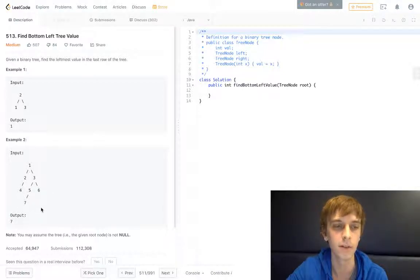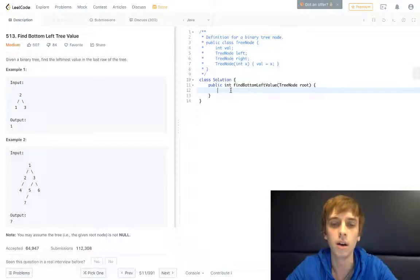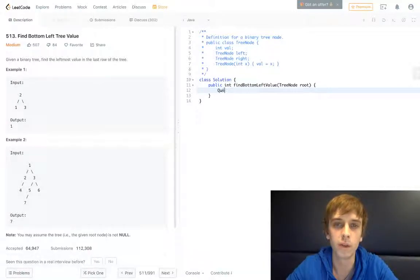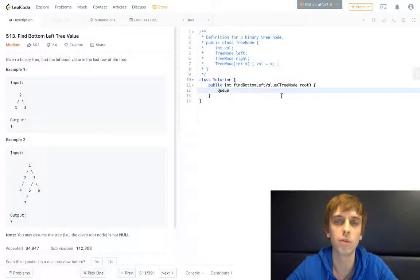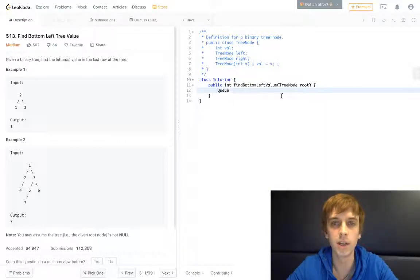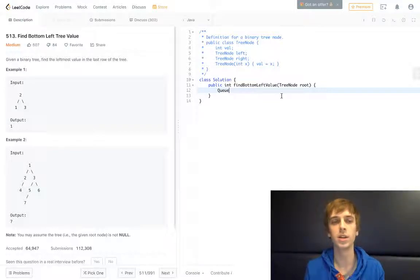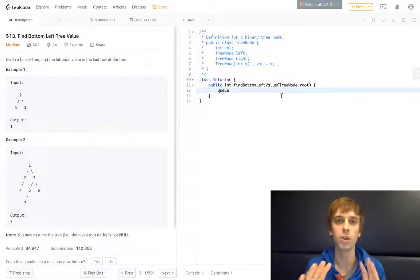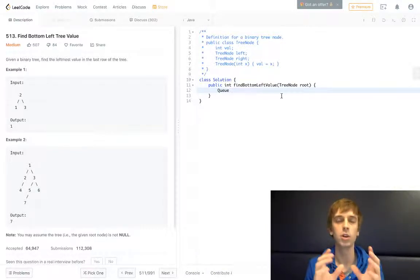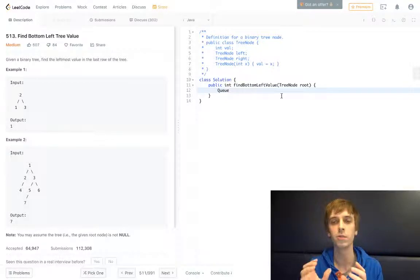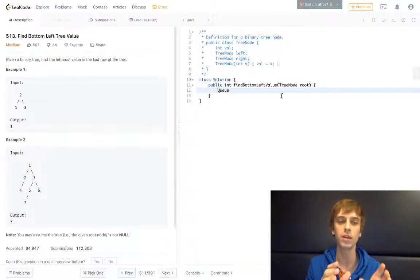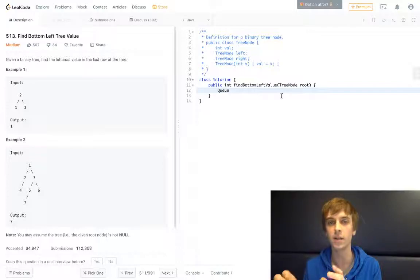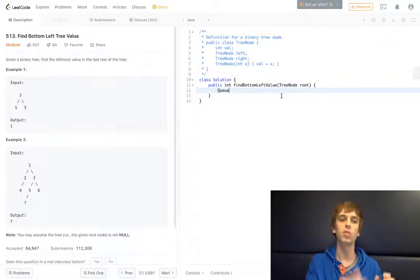To do this we're gonna use a queue, and all we're gonna do is basically a traversal. Usually when you traverse a tree it's gonna be in-order, post-order, or pre-order, which means left nodes will always be traversed before the right nodes. But since we're looking for the leftmost node, we're actually gonna traverse the right side first and then the left side second, so that we can grab the left at the very end.